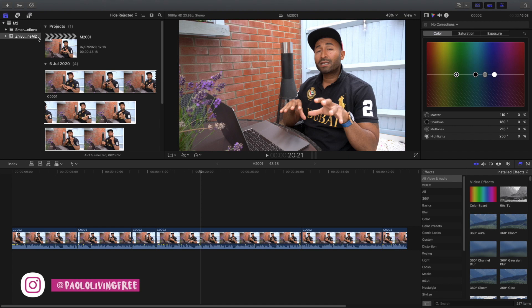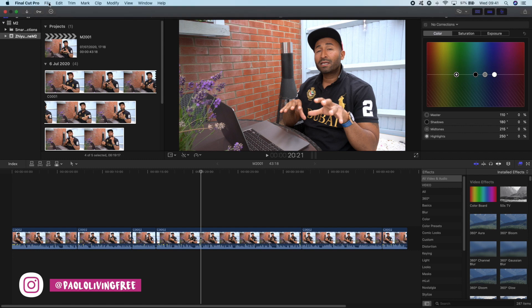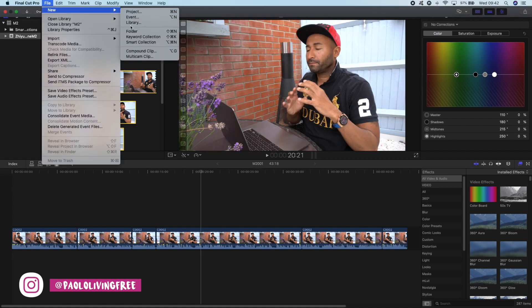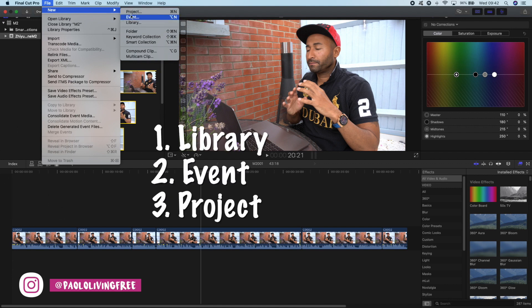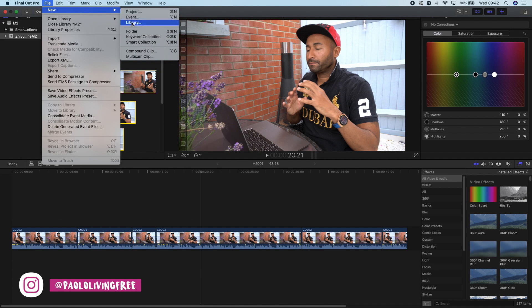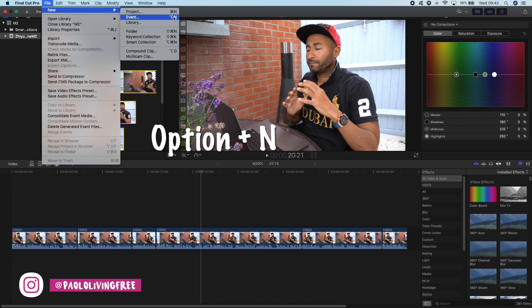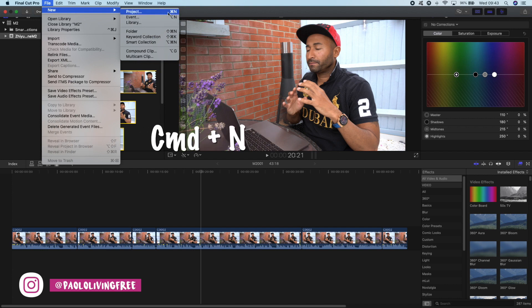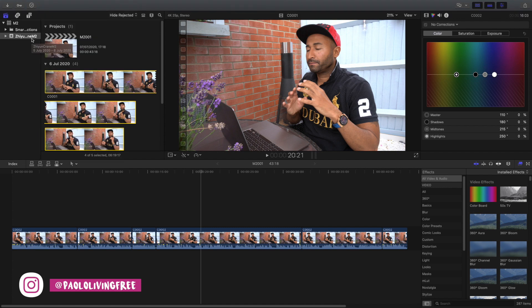We'll start off by creating a library, an event, and a project. I won't go through how to do that in detail because it's pretty straightforward once you fire up Final Cut Pro — go to File, New, then Project, Event, or Library. It's advisable to get used to hotkeys: Option N for an event, Ctrl N for a new project. It just makes your life easier and keeps your content organised. There are tons of videos on YouTube covering that setup.